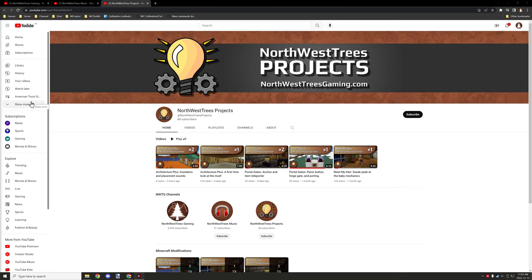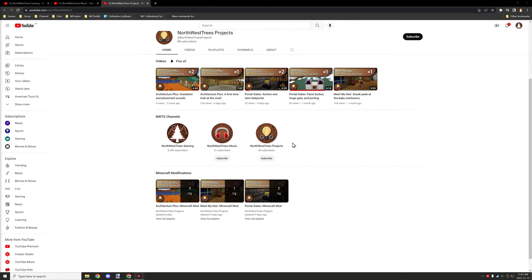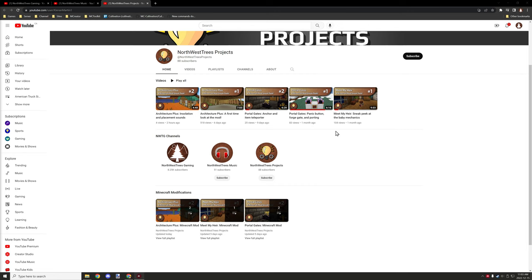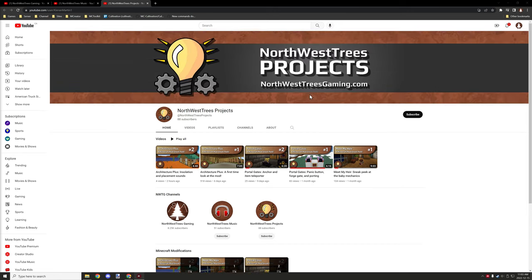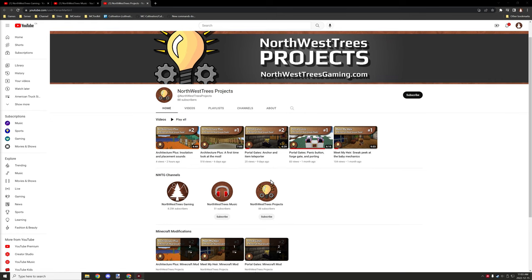Just a quick announcement before we get started: there is another channel I have called Northwest Trees Projects. This is where I basically upload sneak peeks of projects I'm working on, updates for things I have released, and there are different mods I've actually started recording for that aren't even published yet. So if you're interested in seeing the interesting mods and stuff I'm working on with MCreator and some other things, this is the channel for you.